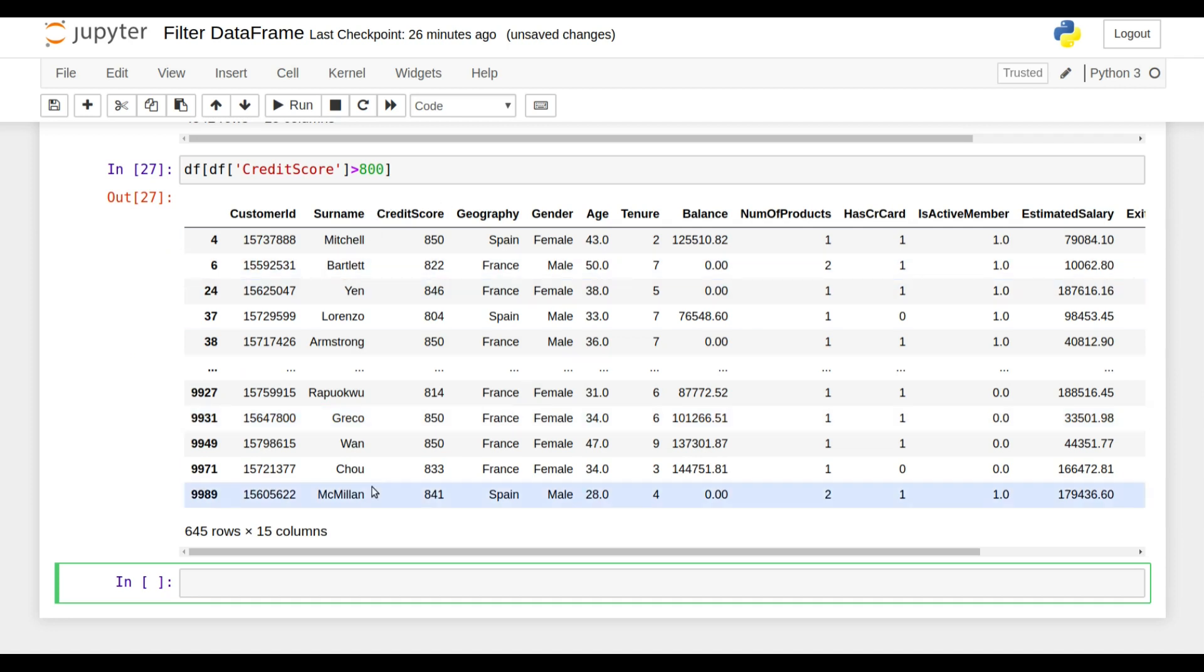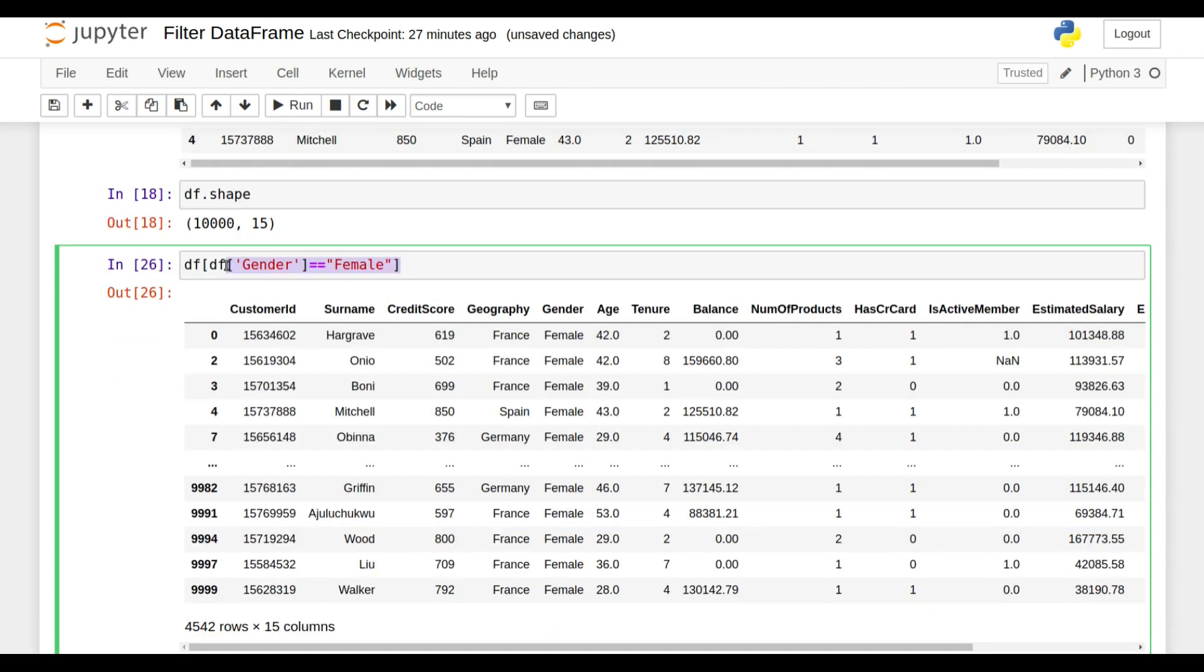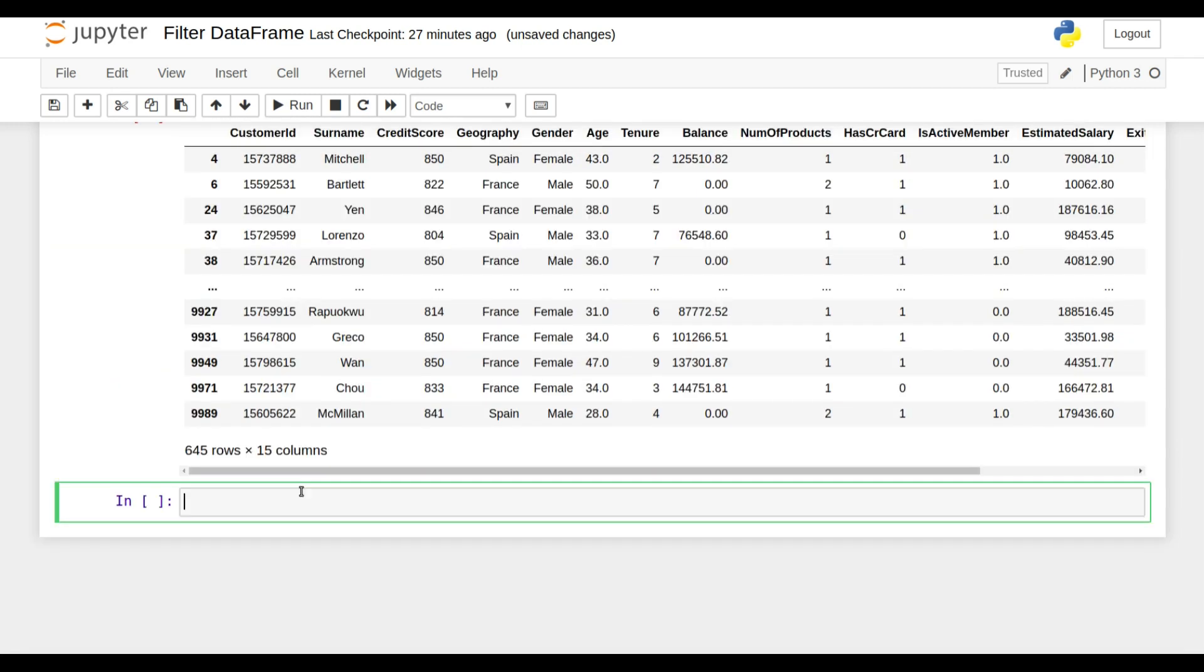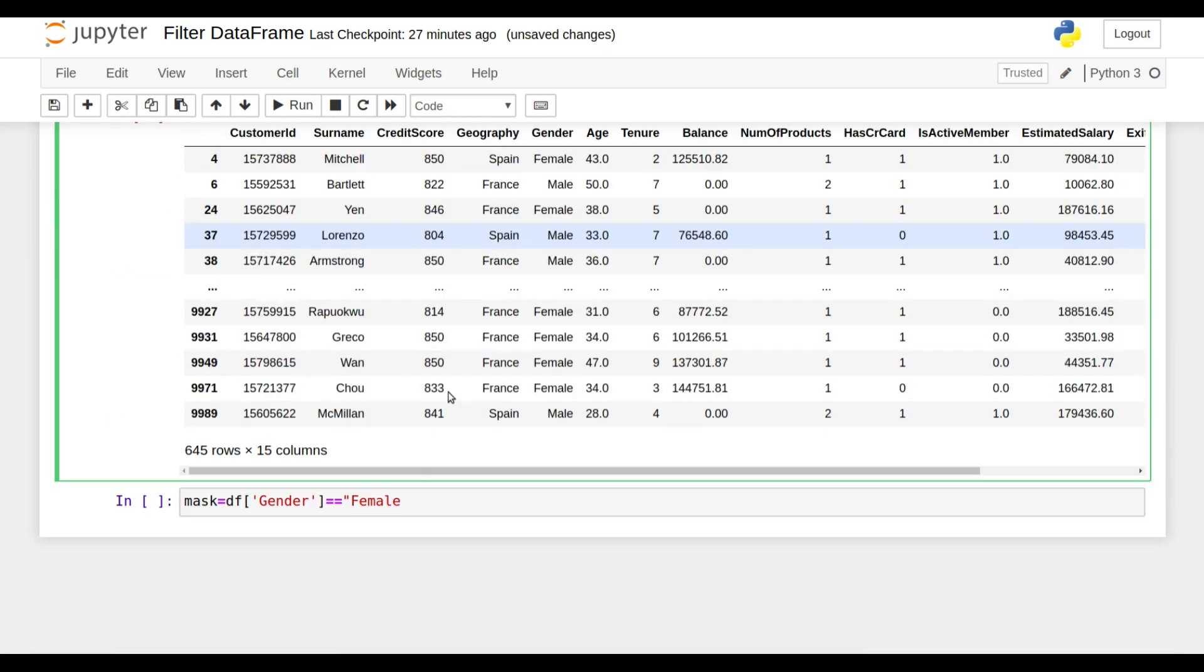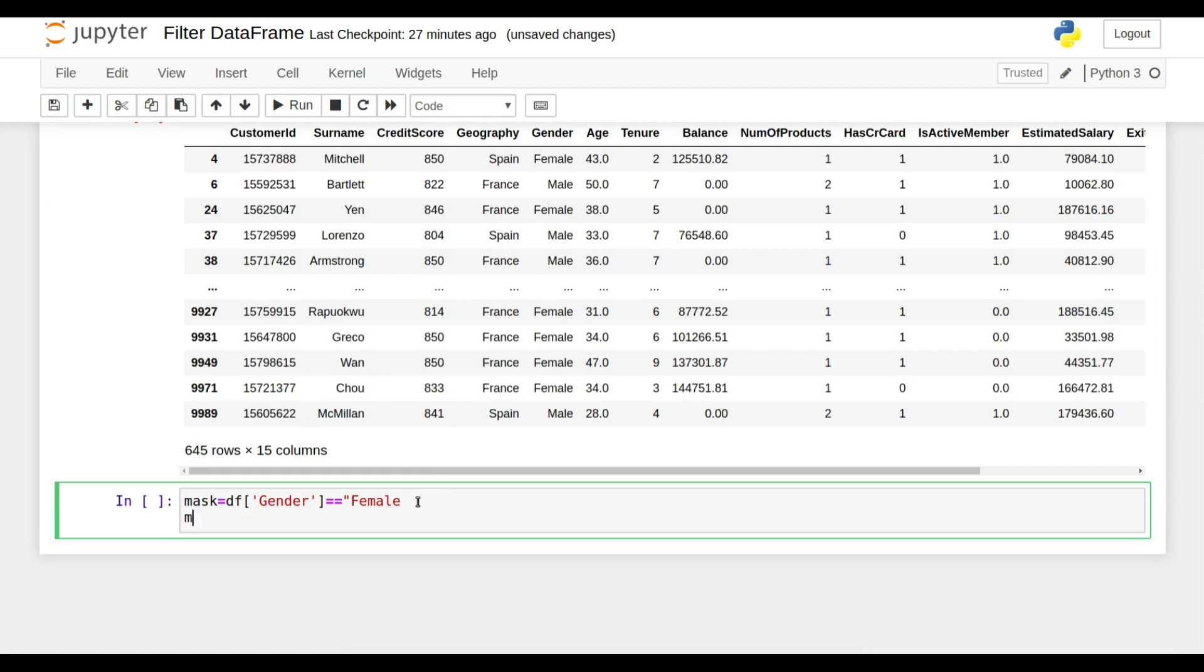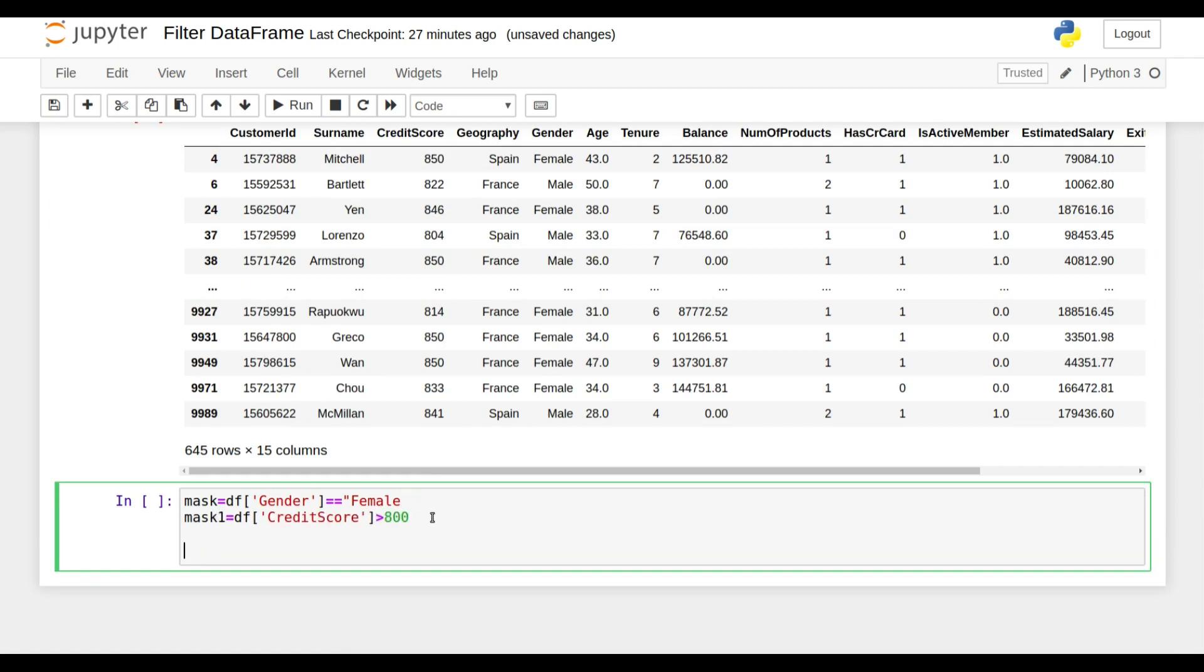Now suppose I'm going to show you if you have multiple conditions, how you can perform more than one condition on a DataFrame. Suppose you have this first condition and I'm going to store it in the mask variable, and the second condition I'm going to store in the mask1 variable.